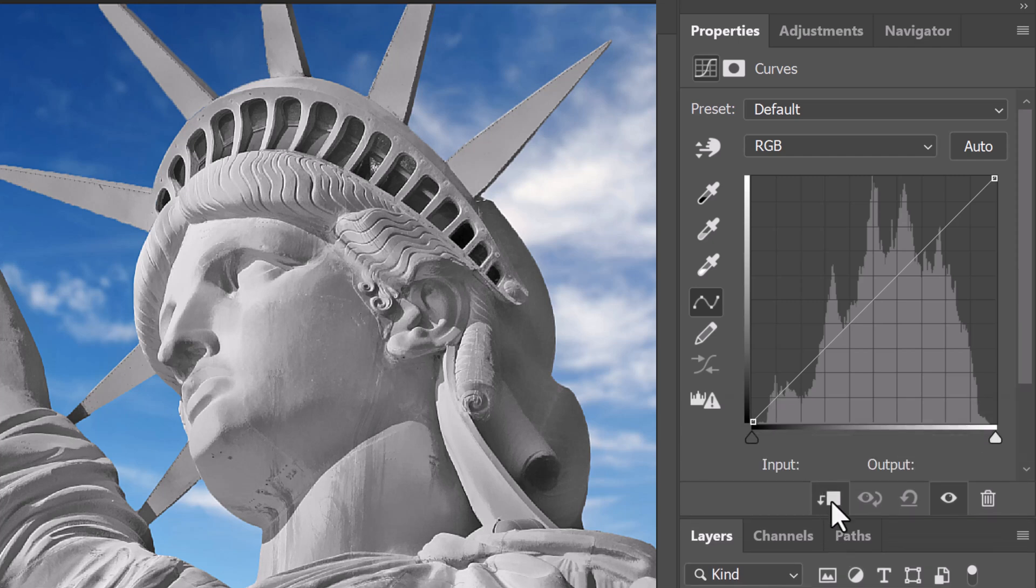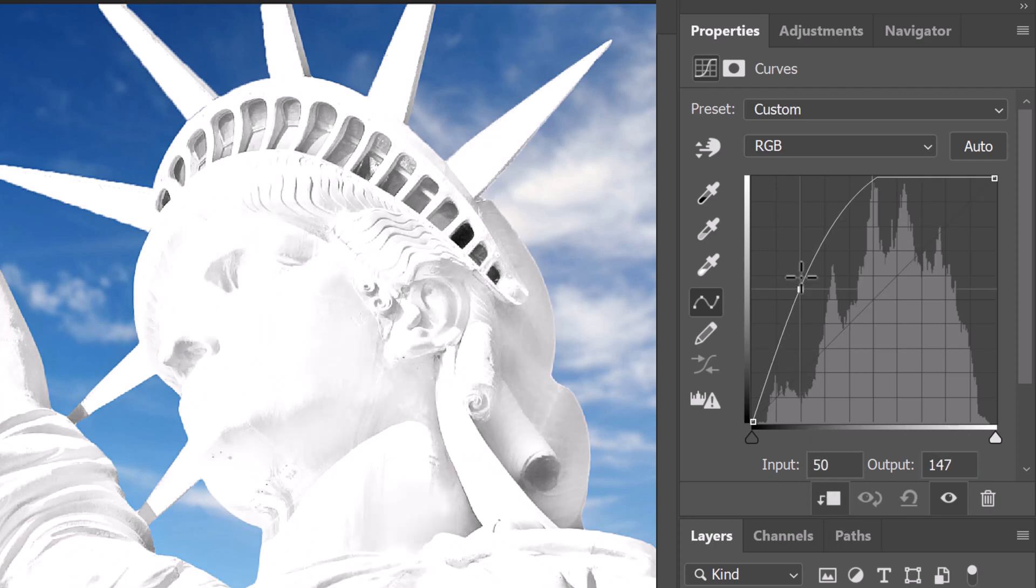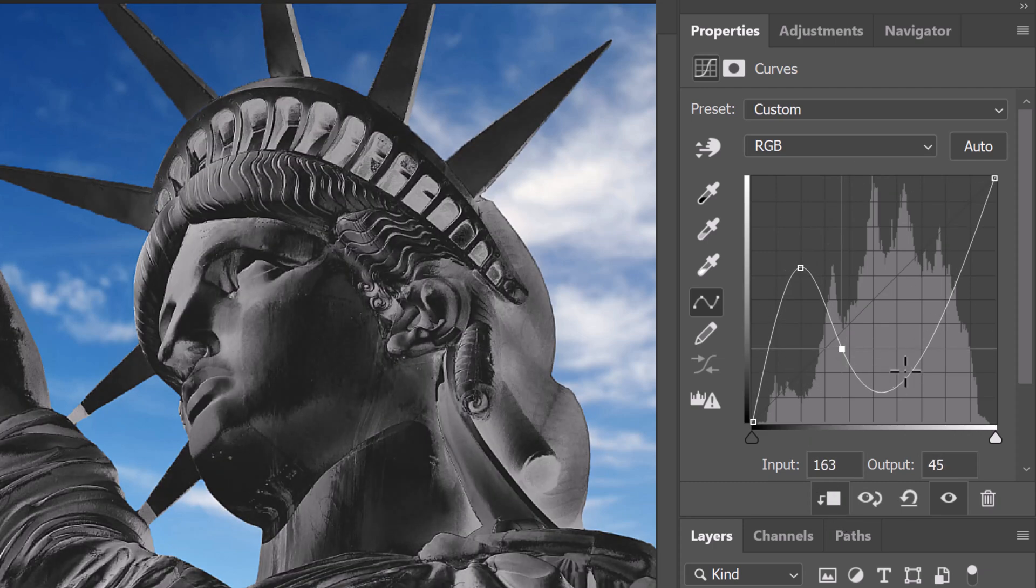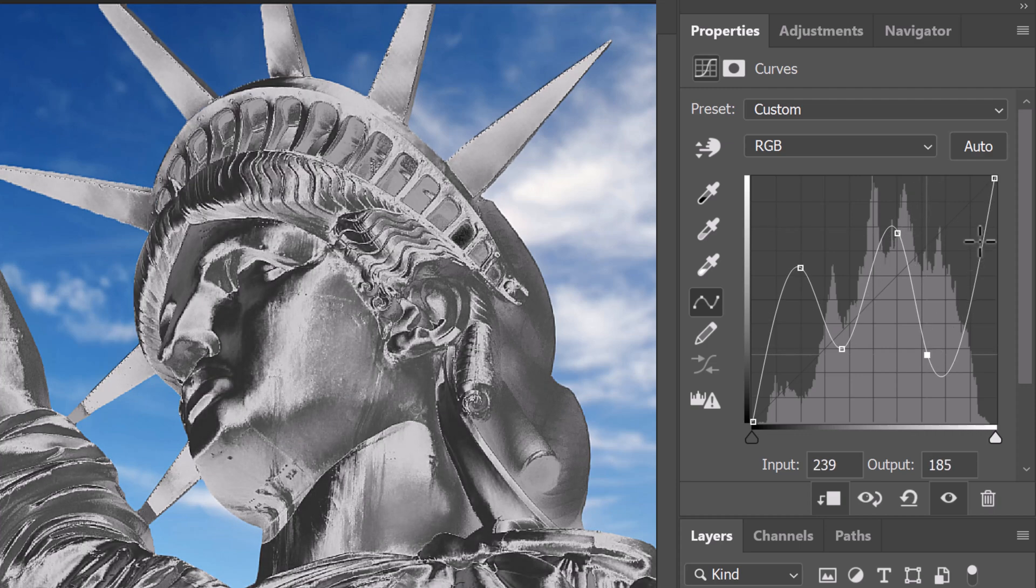Curves allows us to adjust contrast by setting and positioning control points along the diagonal line. To create a metallic look to the statue, we'll drag the points up and down, creating three hills and valleys.